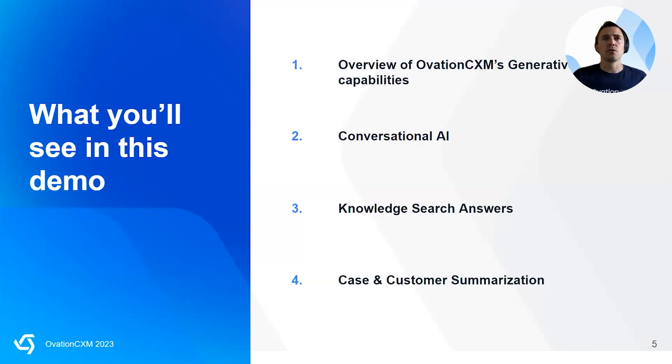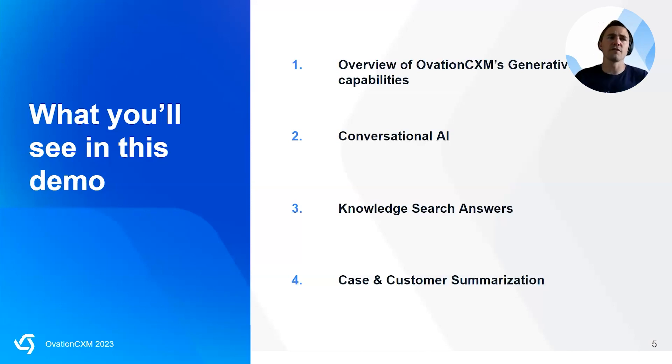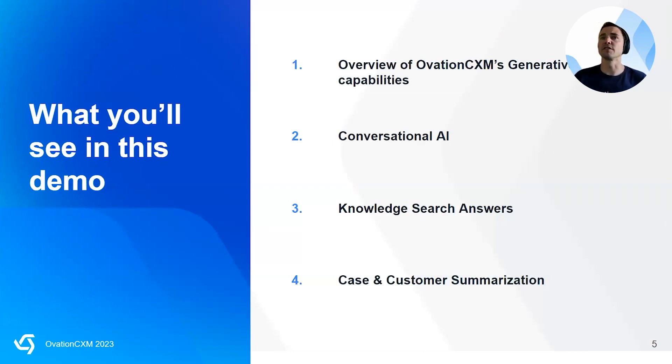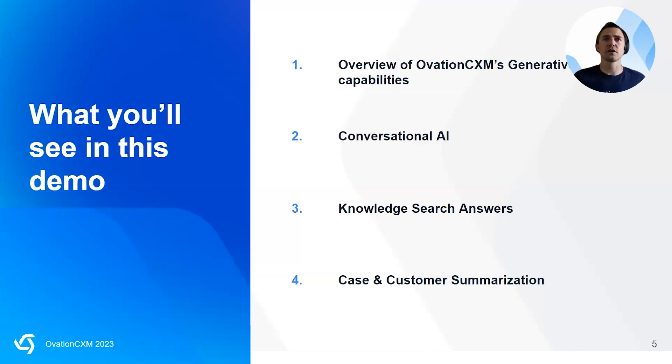And so going through the agenda today, we're going to talk about conversational AI. We're going to talk about knowledge search and delivering answers directly from a search query. And we're going to talk about summarizations. So let's dive in and I'm going to share my screen and walk through a couple of live demos of what this looks like, innovation CXM.